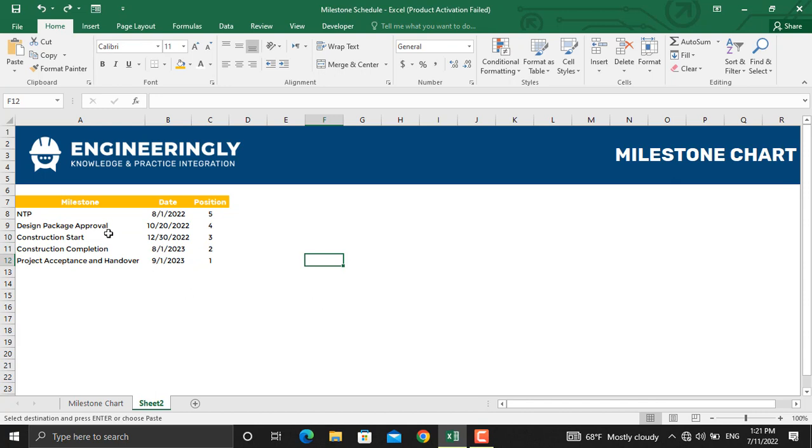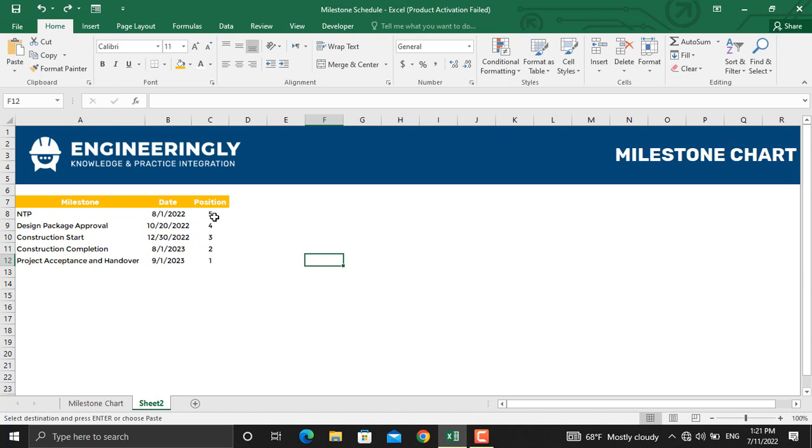In here we have the milestone name and the date that the milestone will be achieved. The new thing you might notice is the position column—this shows the vertical location of each milestone on the chart. For example, if I have 10 milestones in my project, I'll start from number 10, which means milestone number 1 will be located at y equals 10, and it will continue downward. Milestone 2 will be at 9, milestone 3 at 8, and so on.